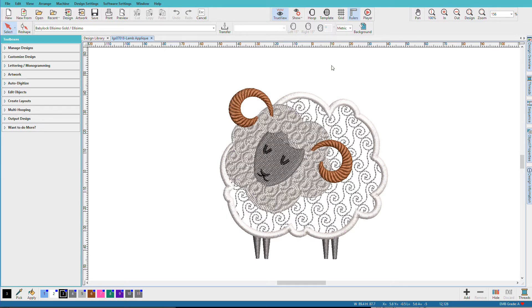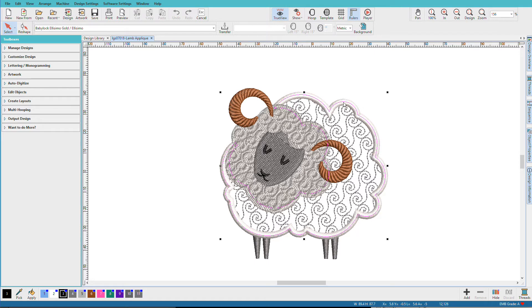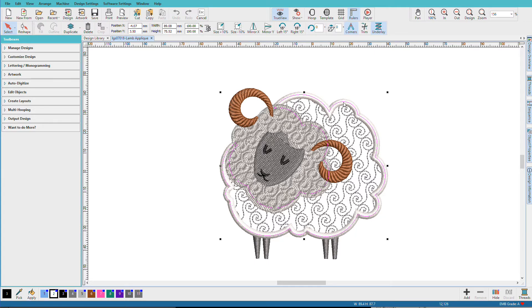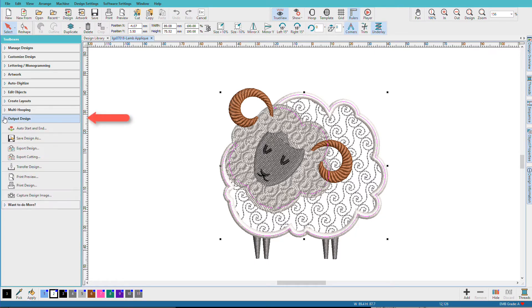This sheep design is an EMB file and has an applique for his body and I want to create a cutter file for that area only. So I'll just select it by clicking on it and then from the Output Design Toolbox, I'll choose Export Cutting.